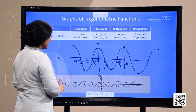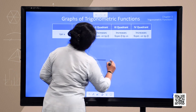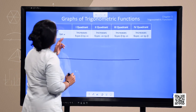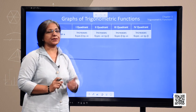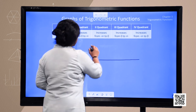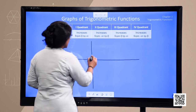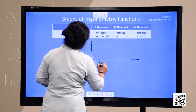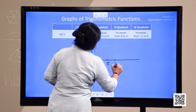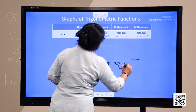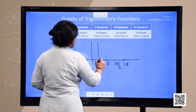Now we shall move to the graph of tangent. For tangent, we know that tangent is not defined at odd multiples of pi by 2. So we need to first demarcate those points where tangent is not defined — at pi by 2 and 3 pi by 2. We will first mark these points; the graph will not touch these points.